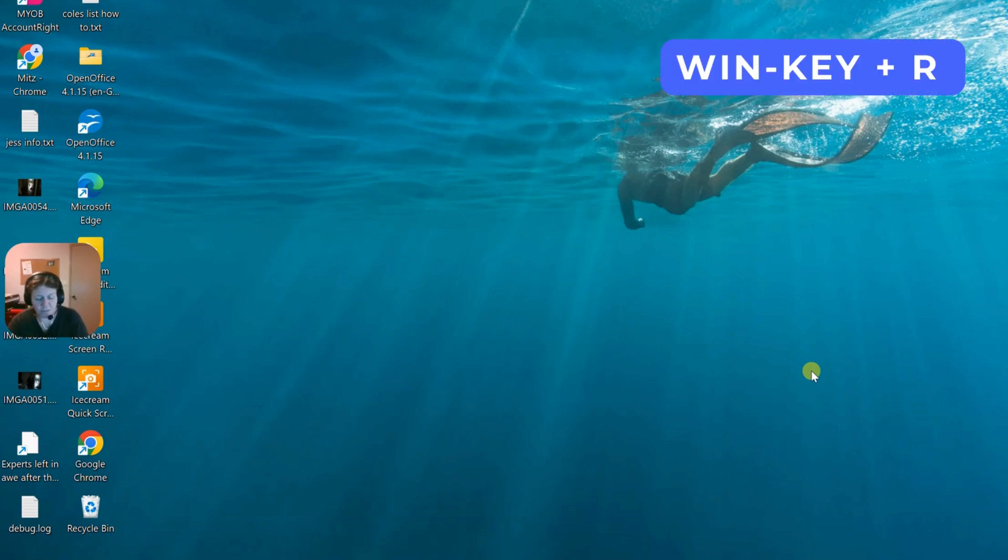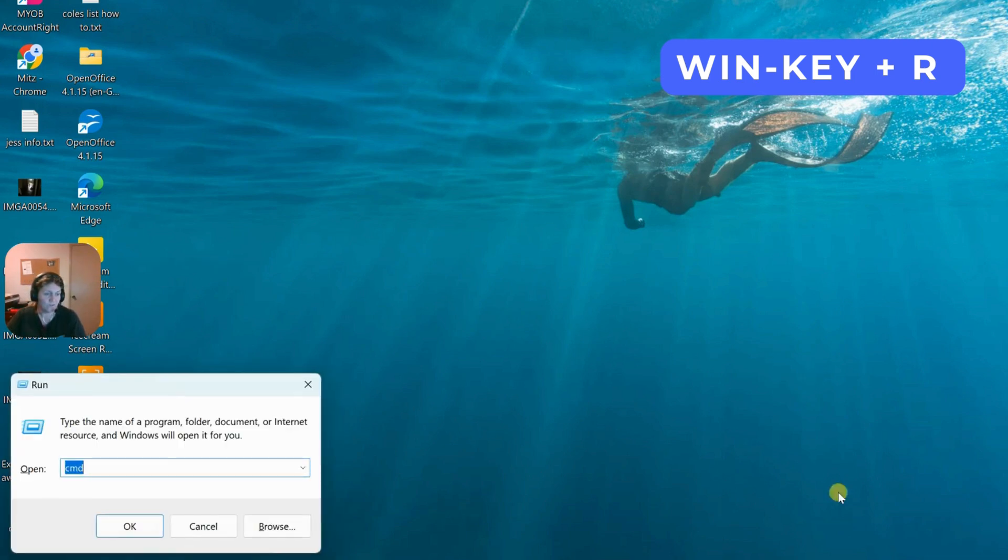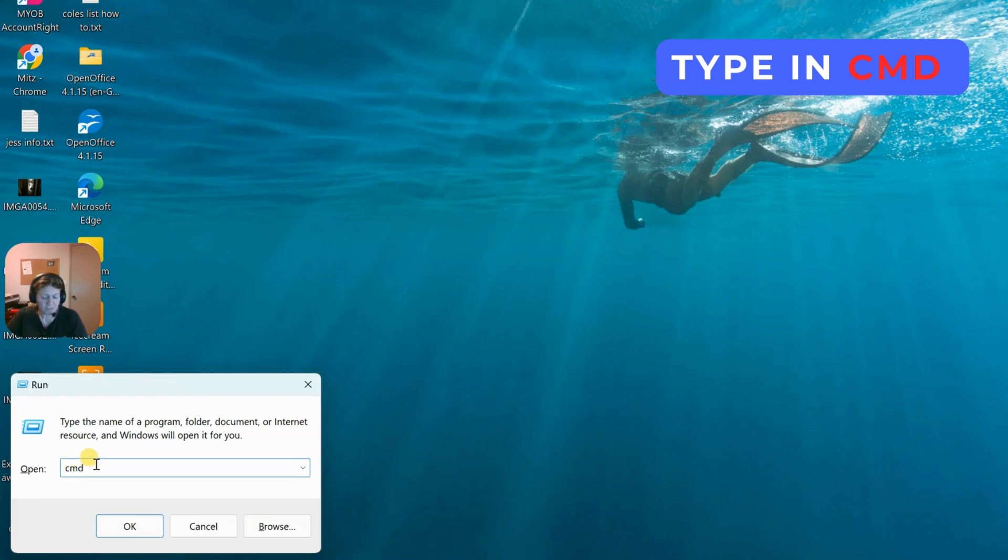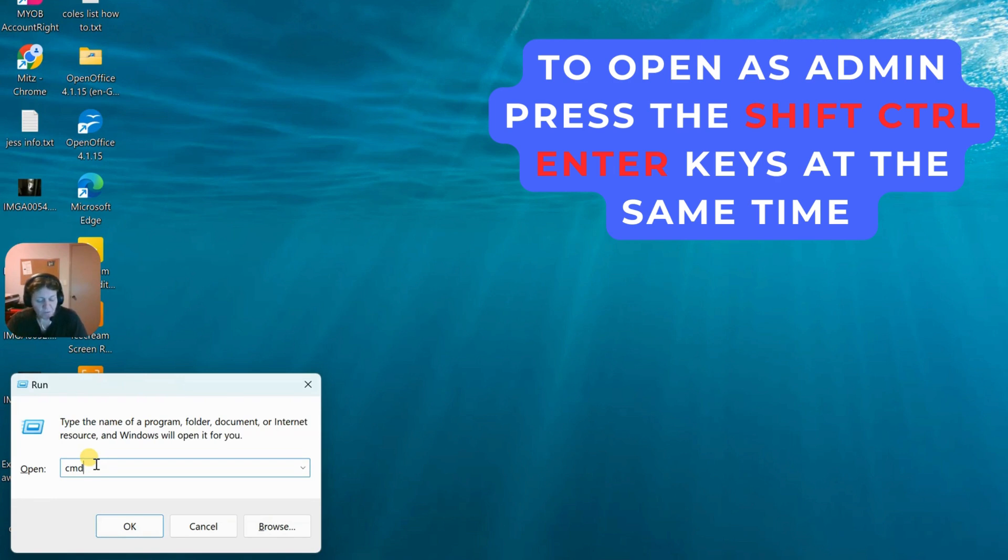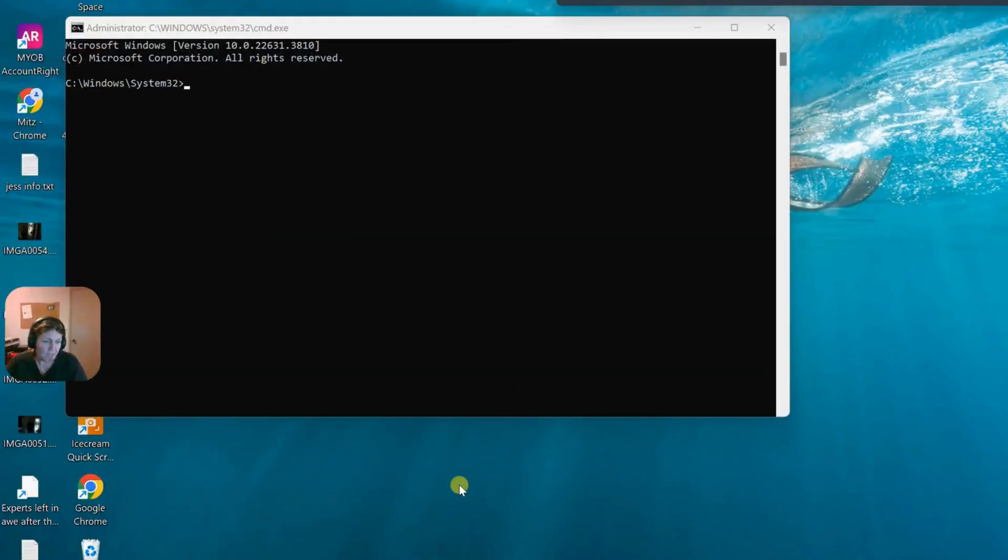Let's press the Win key and the letter R on the keyboard for the Run box to come up. Now we want to type in CMD and open it as an administrator. We want to press the Shift, Ctrl and Enter key at the same time. You need two hands for that one. When that happens, press yes.